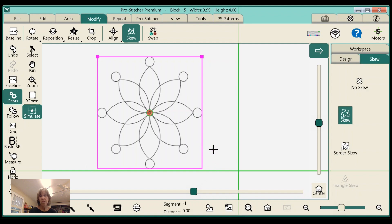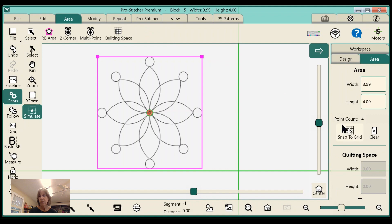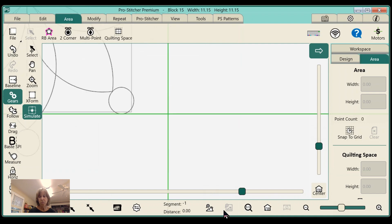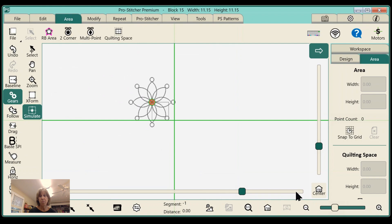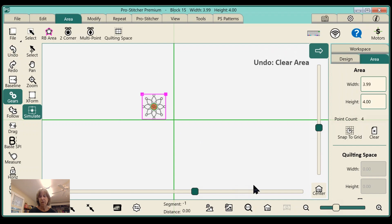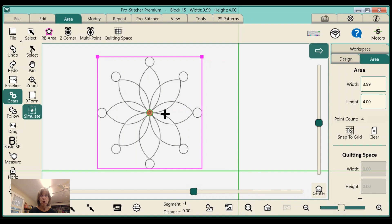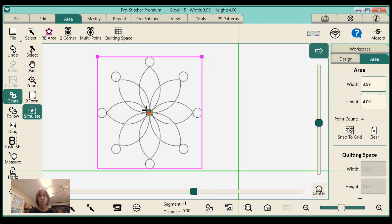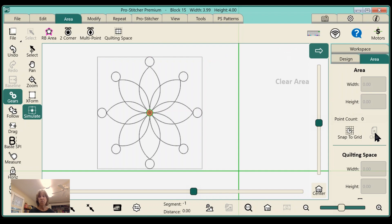Now if I clear my area, watch what happens. I'll go back to Area and go Clear — see how that pattern jumped out of that box? That's because I did not save the change I made to that pattern. So let me go back to where I have it in the box with my area. If I want to save the changes I made to this 11-inch block — which is now four inches — I'll come over here to Baseline. What Baseline does is it freezes the change you made to this block. So now when I go back to Area and clear it, you can see it stays the same size — still four by four.